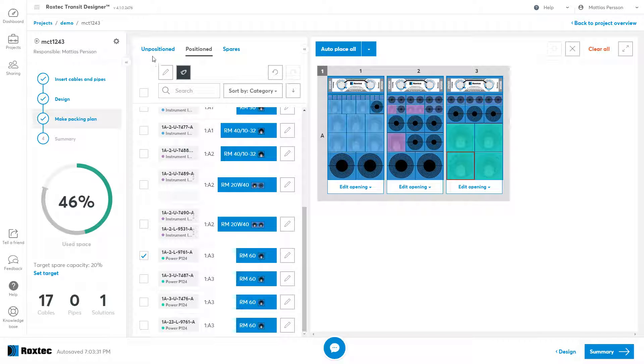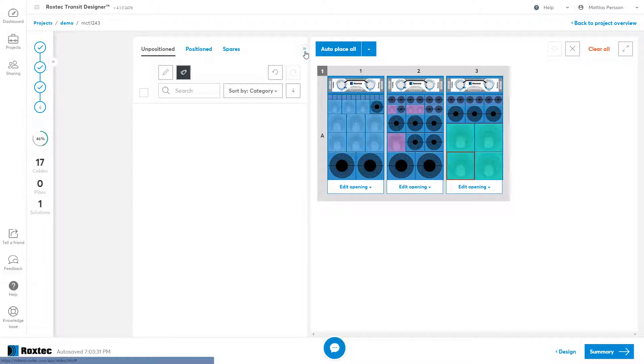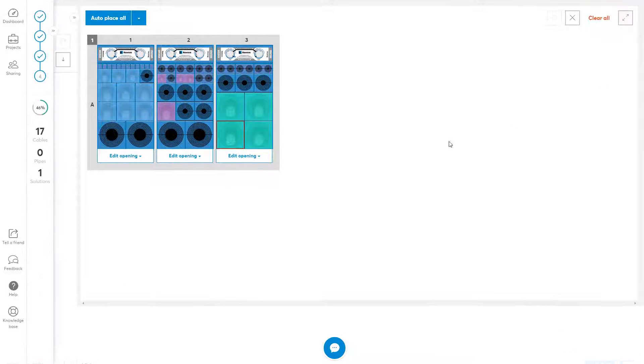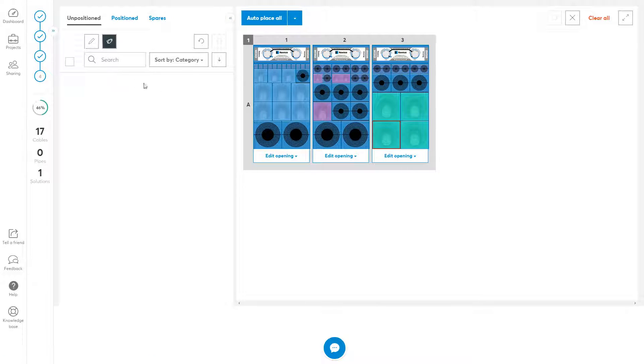If you are short of space, you can collapse these different panels this way and also use the full screen feature. This will give you a lot of room to work with your different openings.